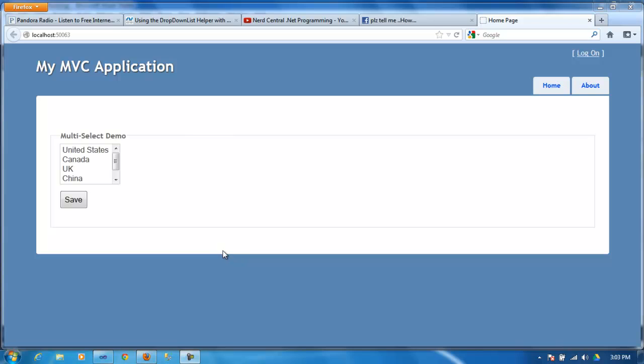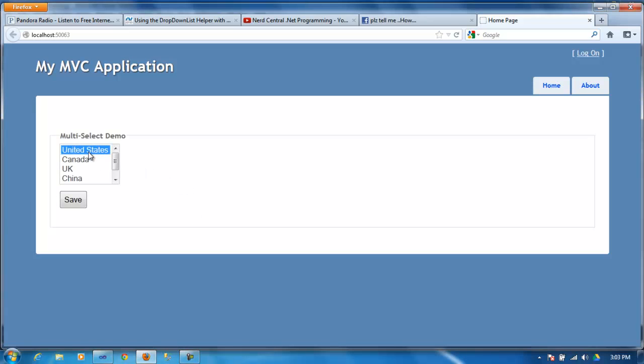Hello and welcome to another video. I got a request on YouTube, actually on Facebook, saying how can I grab the values from a select control in an MVC application.